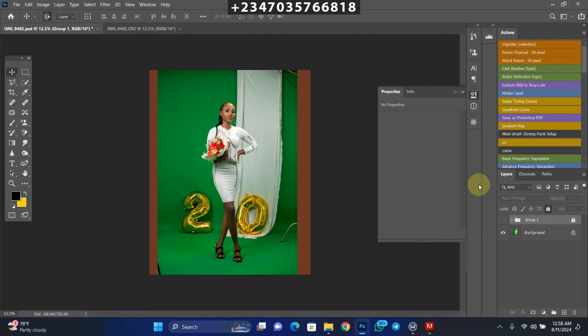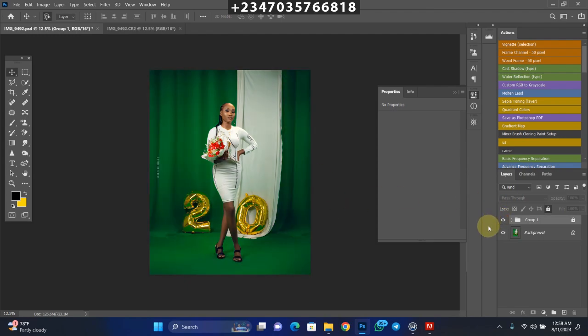You all know when it comes to nice manipulation and backgrounds, I'm your guy. I just decided to use something simple here. Don't mind my colors, green and white - I'm a true citizen of Nigeria.